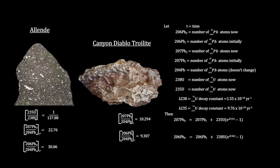For lead 207, the parent is uranium-235. For lead 206, the parent is uranium-238.